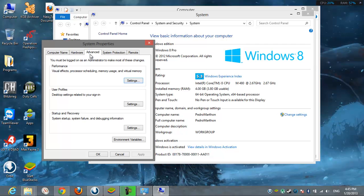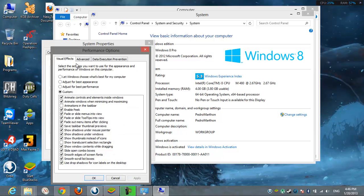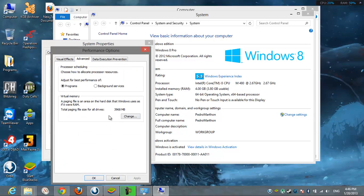Under the Advanced tab we choose the Performance tab with Performance Settings, then we choose Advanced again.